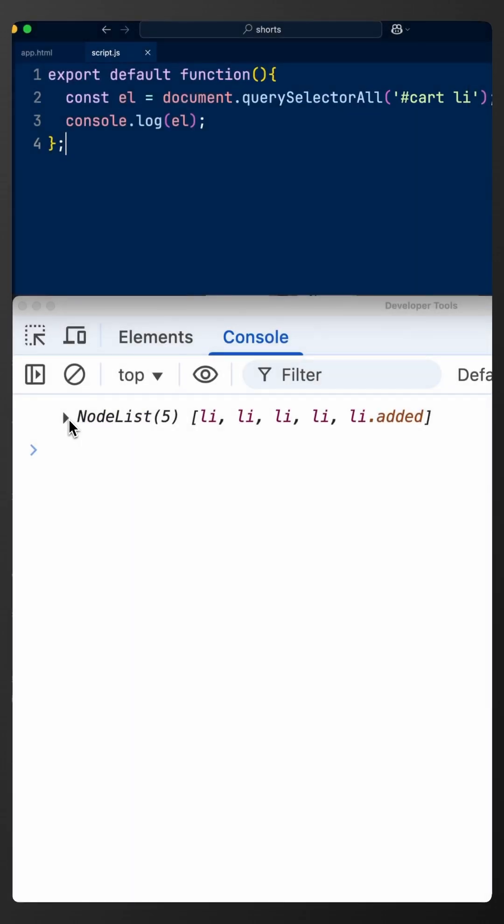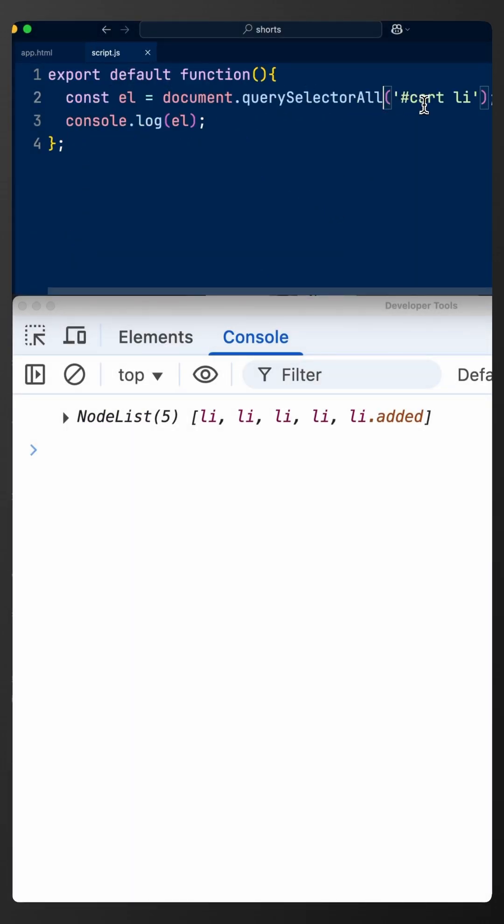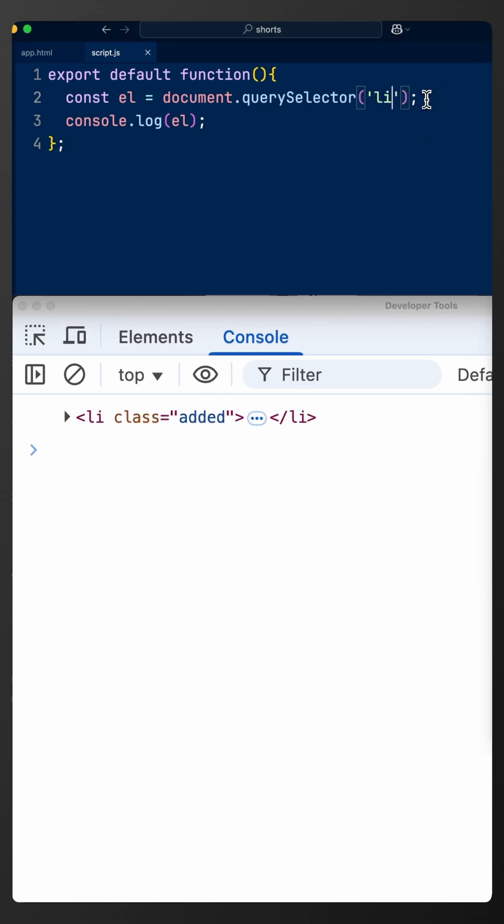This is going to return a node list. We can do any kind of CSS selector, for example id, as we have here, a class, a tag.